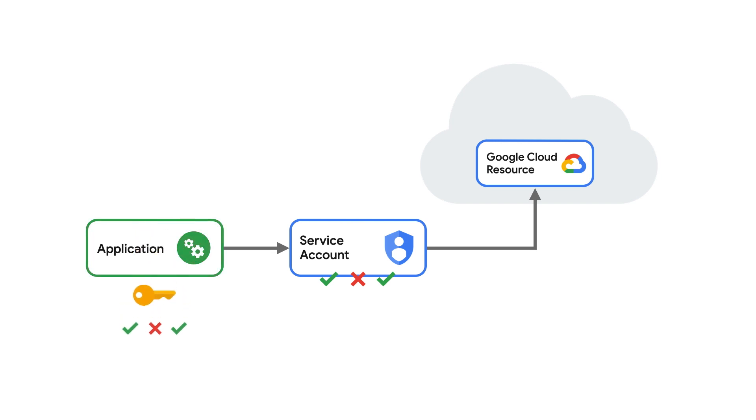Because of this risk, managing the storage, distribution, and rotation of service account keys becomes a top priority, effectively turning an identity management problem into a secrets management problem.